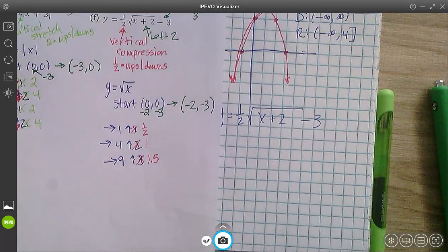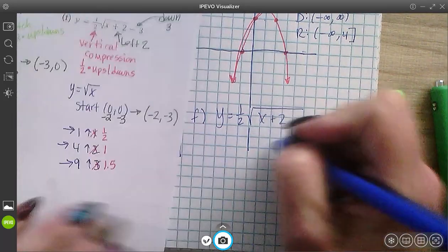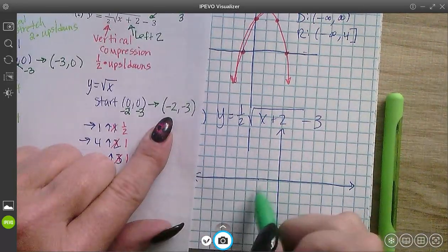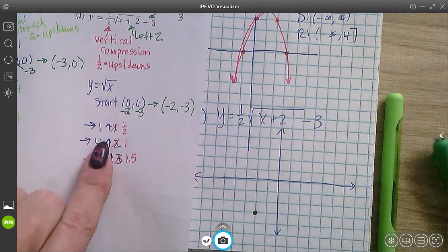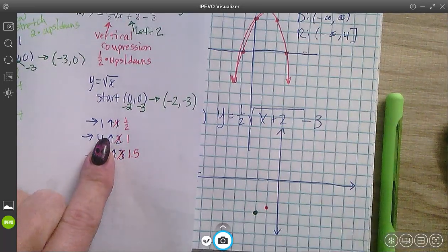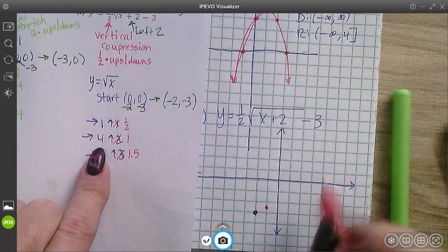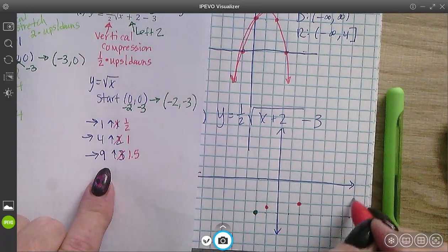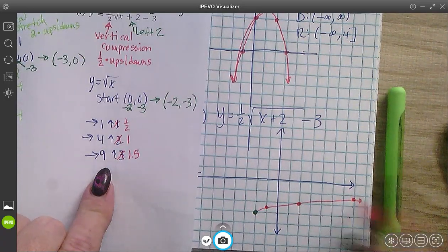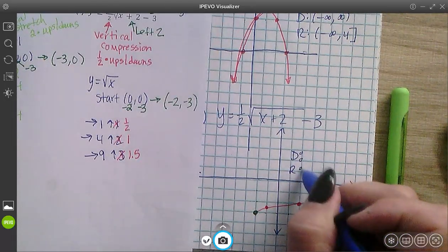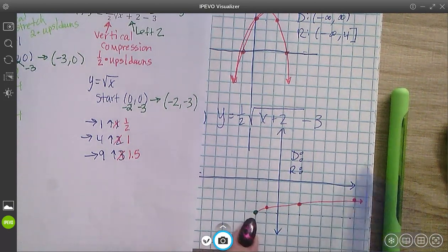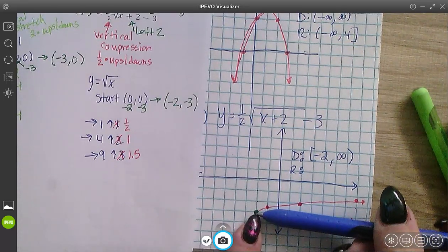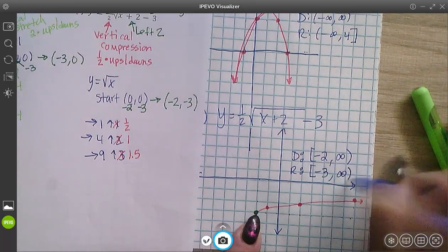Starting at (−2, −3), I move right 1 up one half, then back to the start point and move right 4 up 1, then back to the start point and move right 9 up 1.5. The domain for this graph, scanning left to right, starts at x equals negative 2, so negative 2 to infinity. And the range — the lowest y value is negative 3 — goes from negative 3 to infinity.